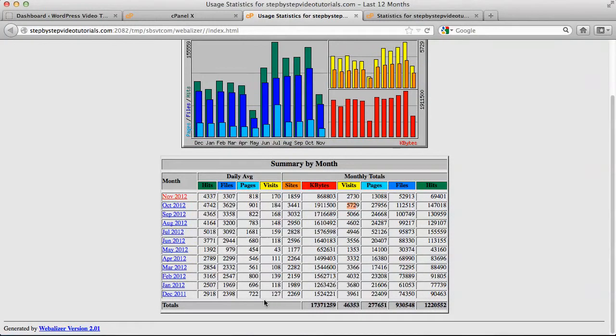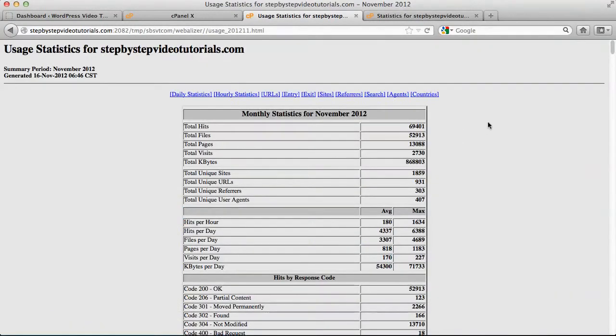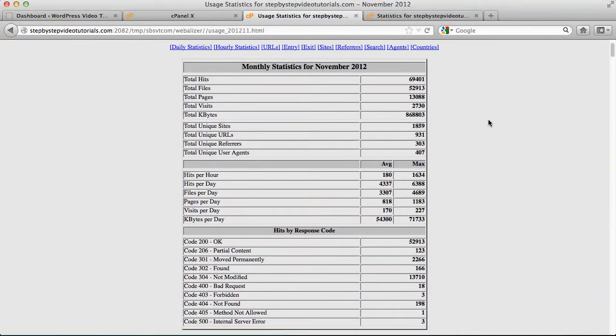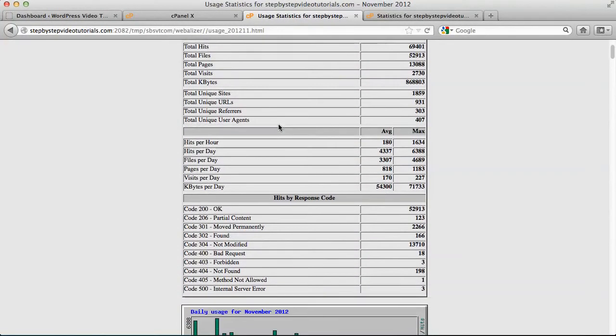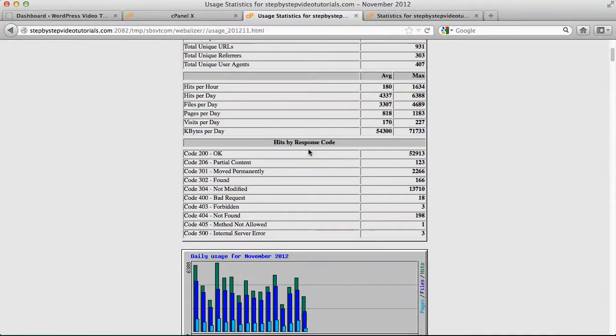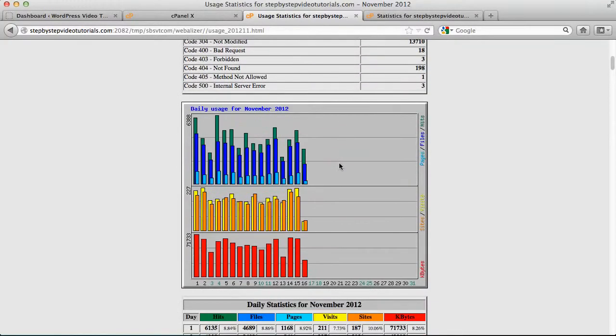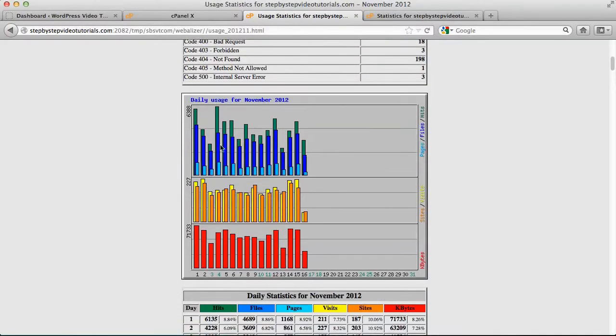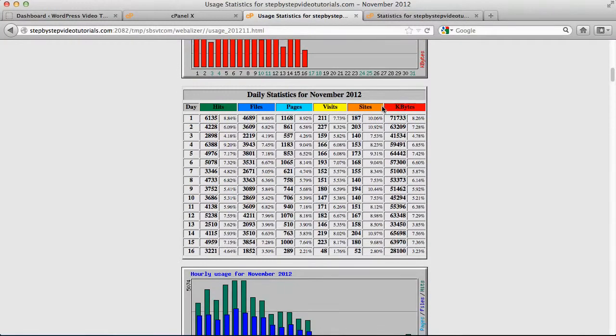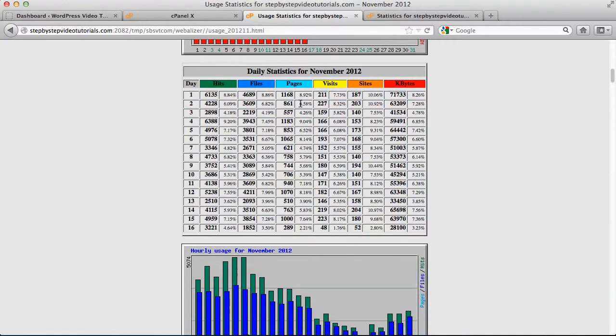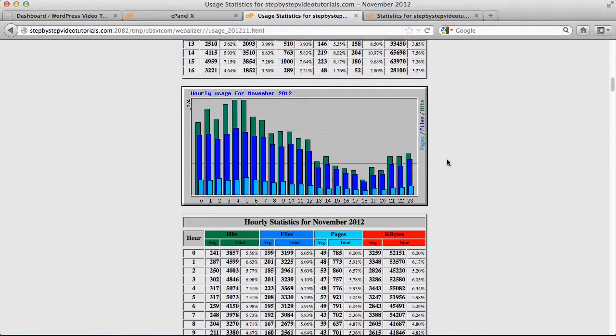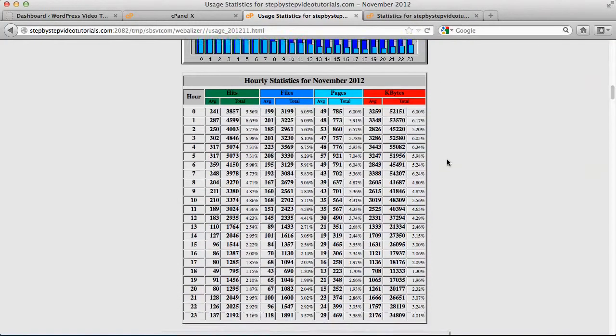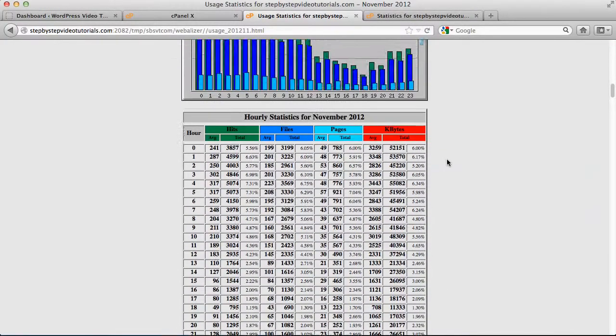So if we click on the November you can break it down into months. So you can see all the total visits and pages, and it's by response code, daily usage for November, then daily statistics for November.